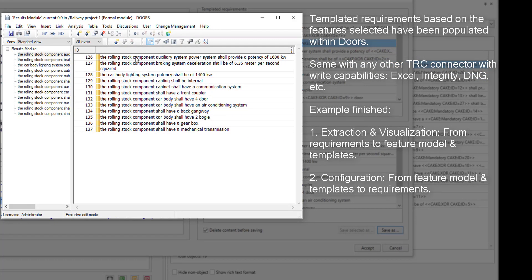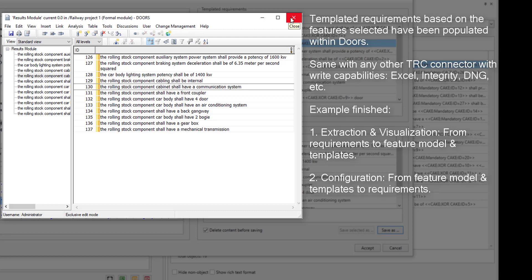In the end, having these requirements stored in this DOORS module, we have demonstrated the semantic approach of extracting requirements and feature models associated and how to go back from the feature model and the templates to requirements.